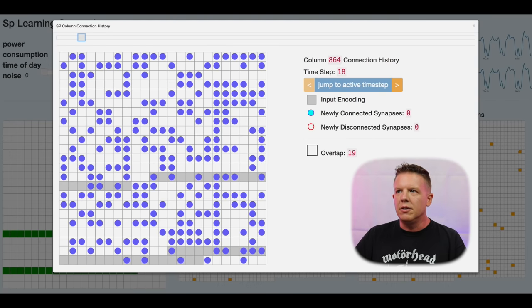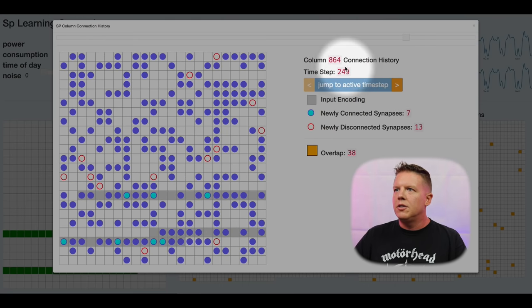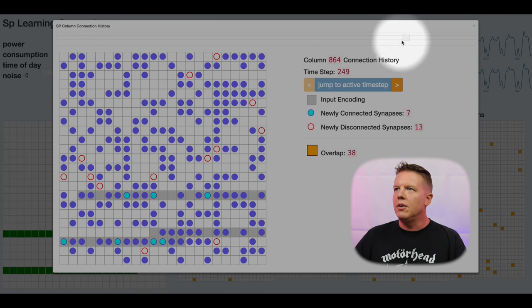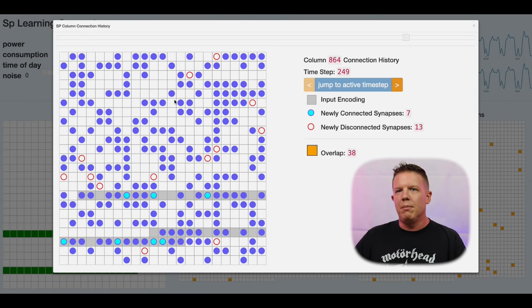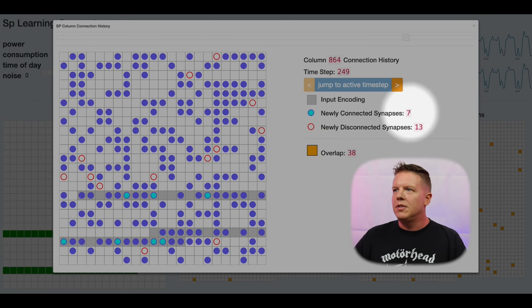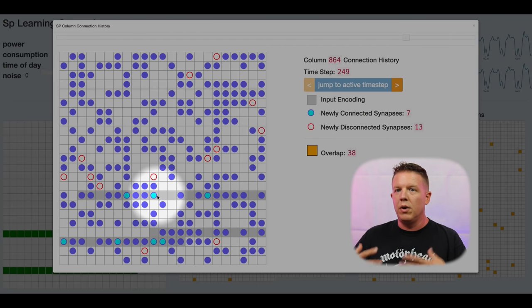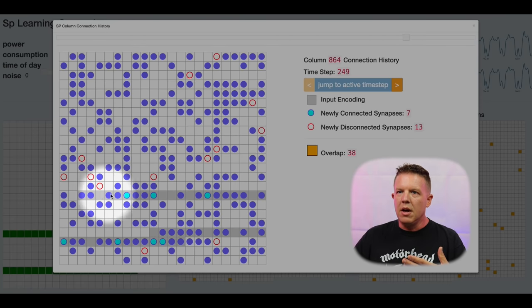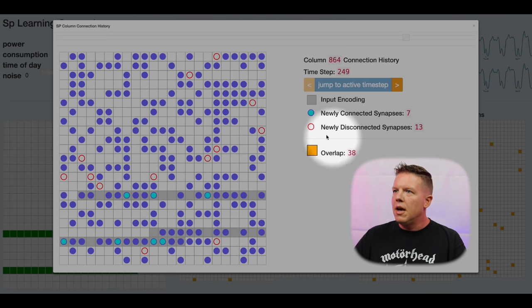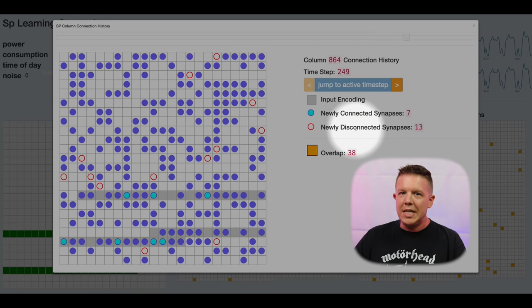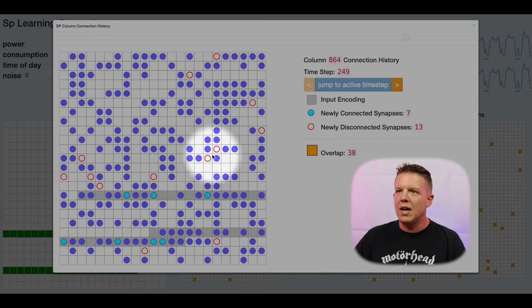Using the button to jump to the next active time step, I jump from step 19 all the way to step 249. This column did not become active until it saw almost 250 pieces of data. When it became active quite a bit happened: it connected to seven cells within that input space. That one input was enough to increment the permanence values of these seven connections shown as cyan circles — this column is now connected to those seven new input bits. It also disconnected 13 different synapses, leaving fewer connections outside of that input space.